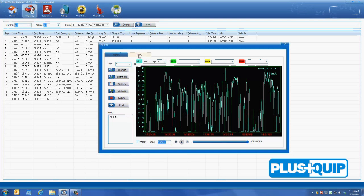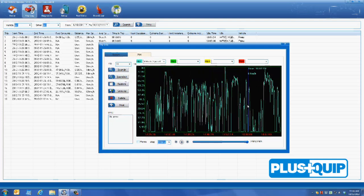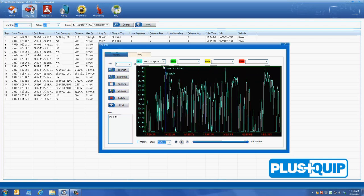By selecting the plot tab, this will convert the information into a timeline graph. This allows for up to four different component or system specs to be compared at the same time.